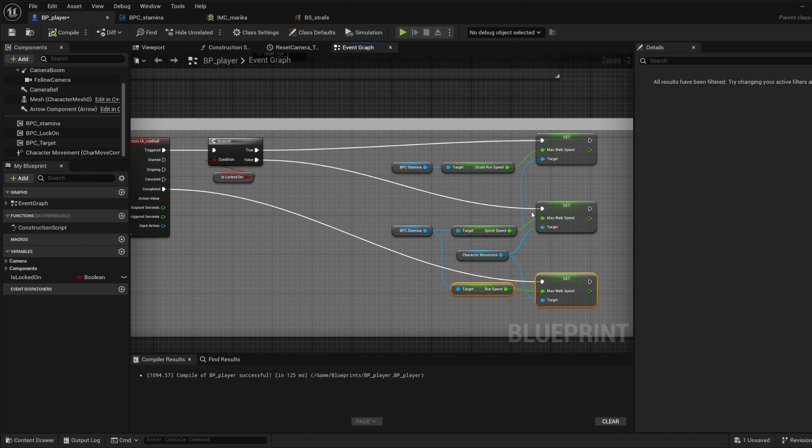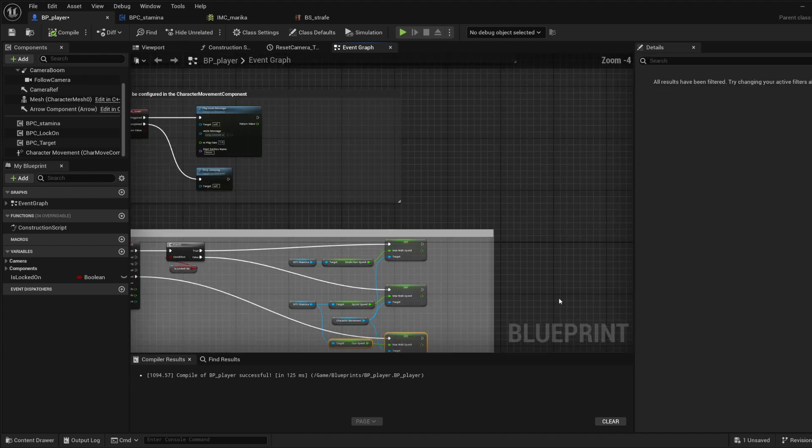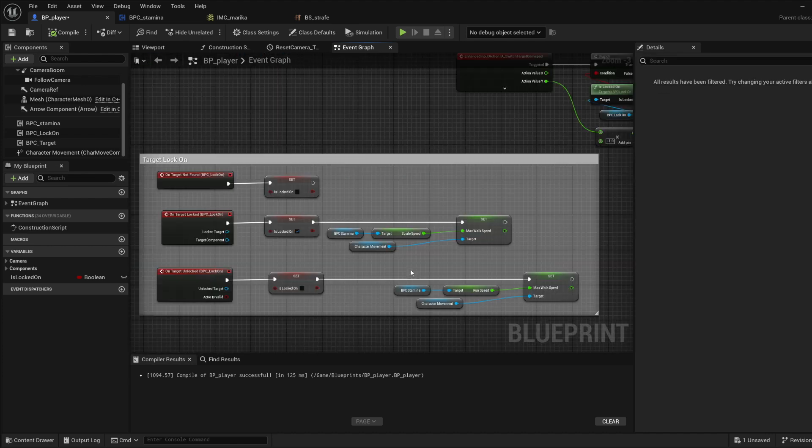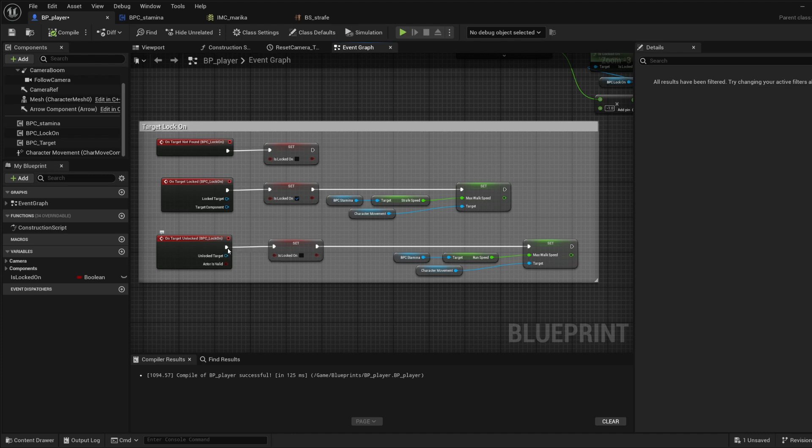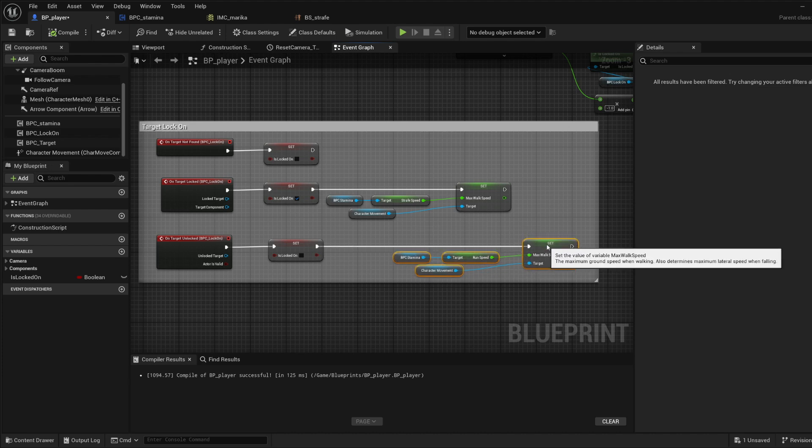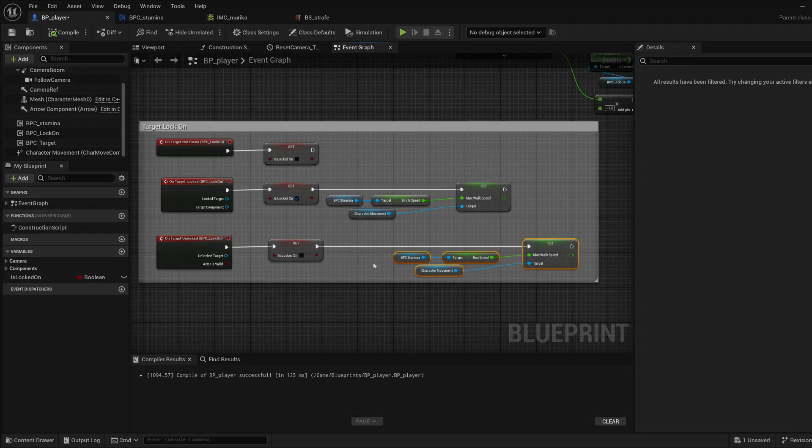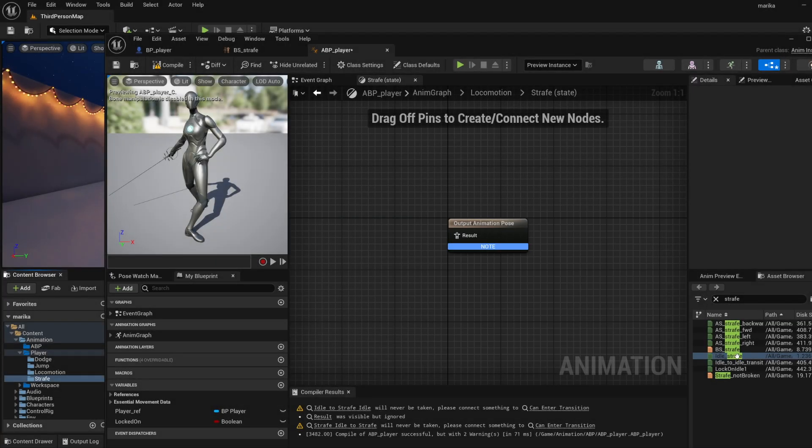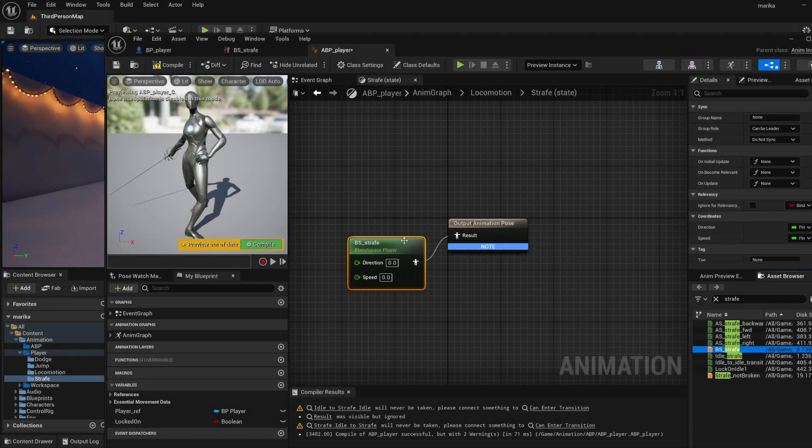And then similar thing you want to do it with target unlocked. When you set the boolean back to false you want to make sure you, just to be safe, set your run speed back to the standard character speed your character moves in. Okay, so then let me plug in the strafe here and I will need to plug in the direction and the speed.